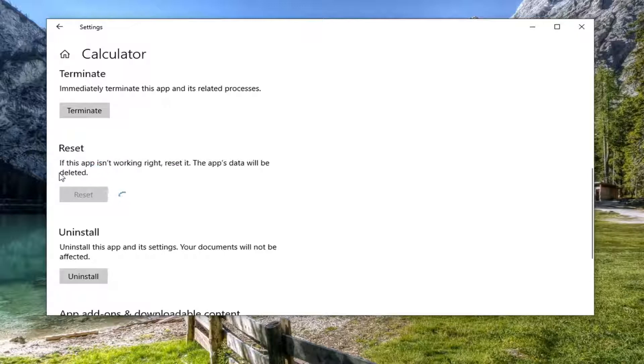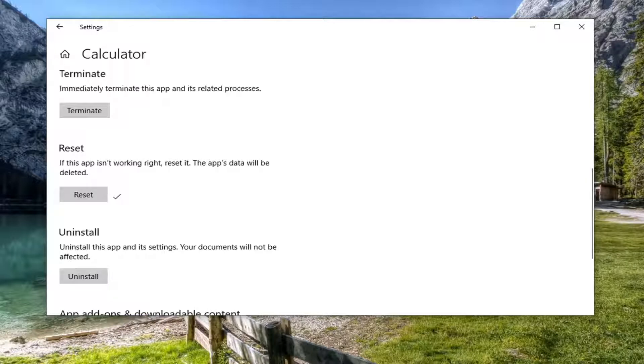Go ahead and select reset and once it's done I would just restart your computer and see if that resolves the problem.